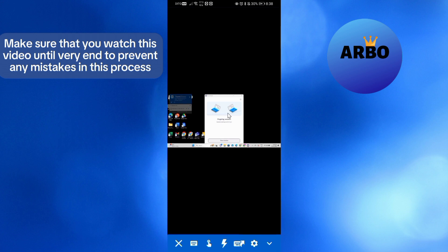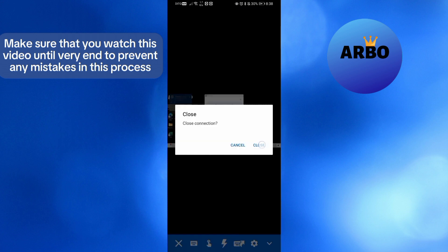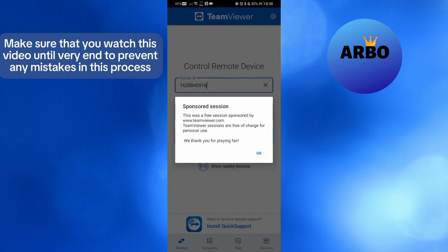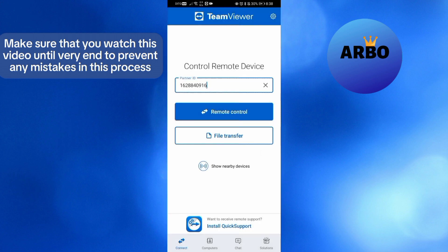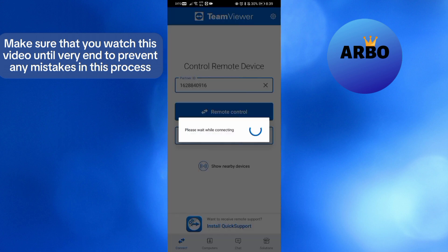Aside from remotely controlling other devices using TeamViewer in mobile phone, you could also use TeamViewer in order to transfer files. To do that, just do the same process by simply entering the partner ID right here, then proceed by clicking File Transfer button below.